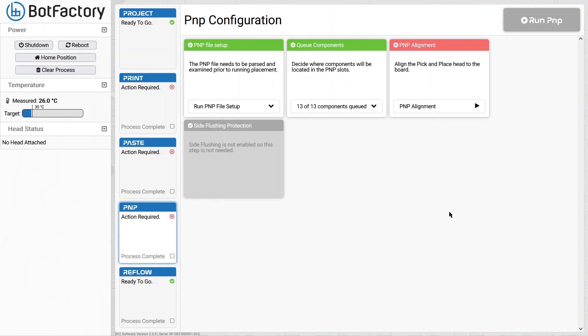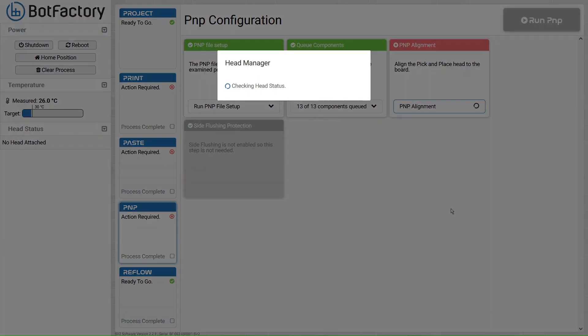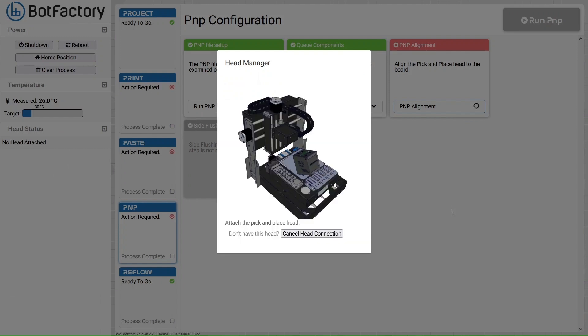Before running pick and place, you need to make sure that the head is aligned to your board. I'll walk you through the pick and place alignment interface briefly. I don't have a view of the printer, so we'll just look at what the interface shows you and what it asks for.